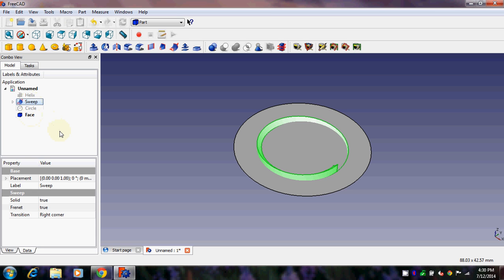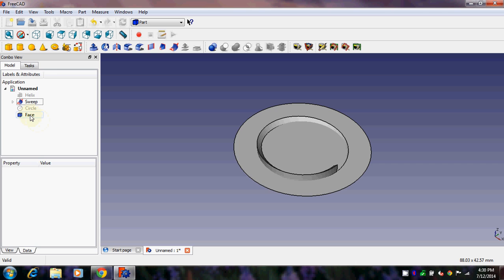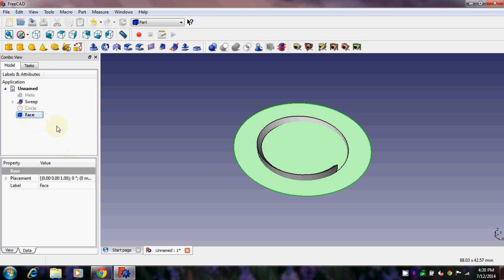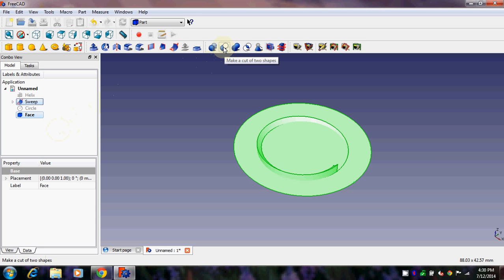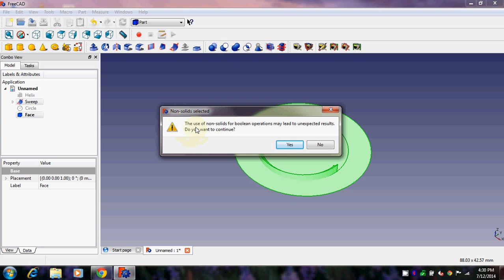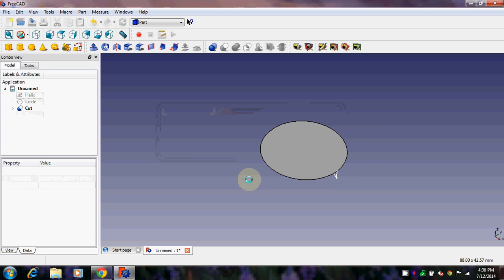Now we have the face from the circle and the sweep. We want to cut the face using the sweep. First click on the face, then press Ctrl and click on the sweep. After this, click on 'Make Cut of Two Shapes' — it's a boolean operation. You may get a warning about unexpected results — that's completely okay, since you are cutting a face with a solid. Just ignore it and click Yes.